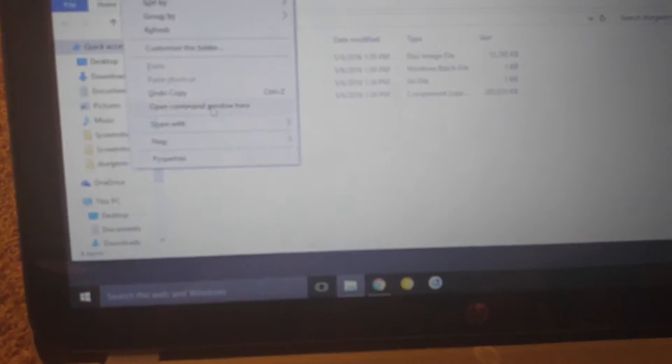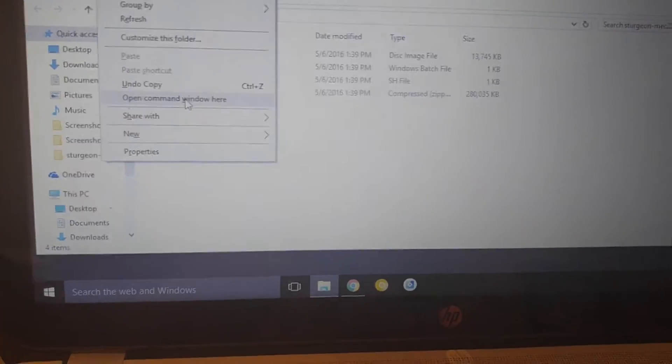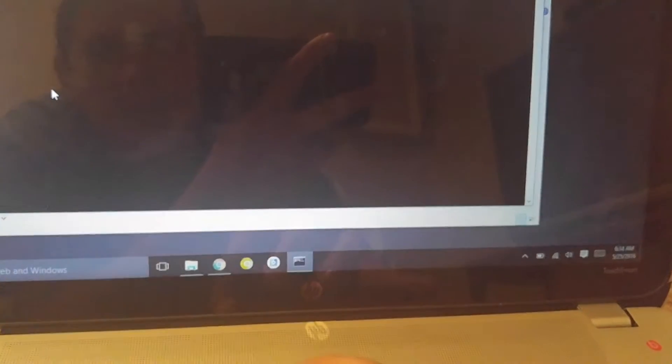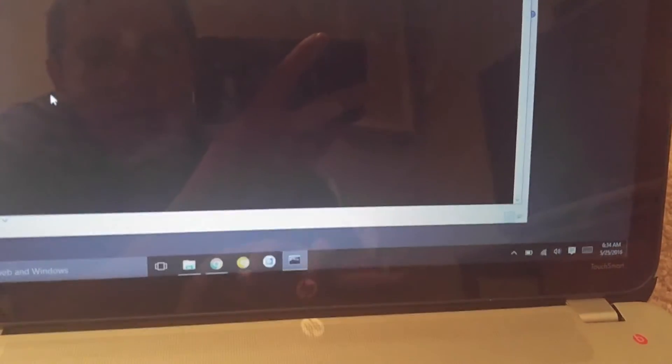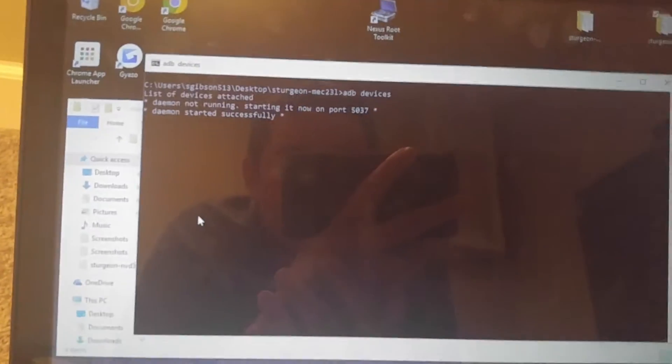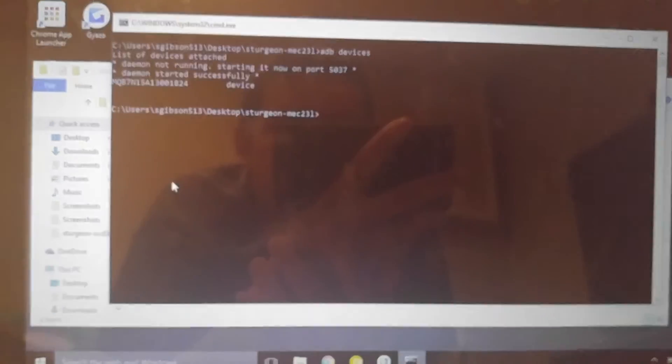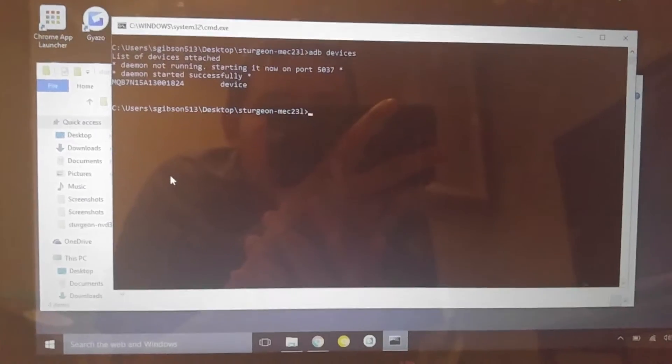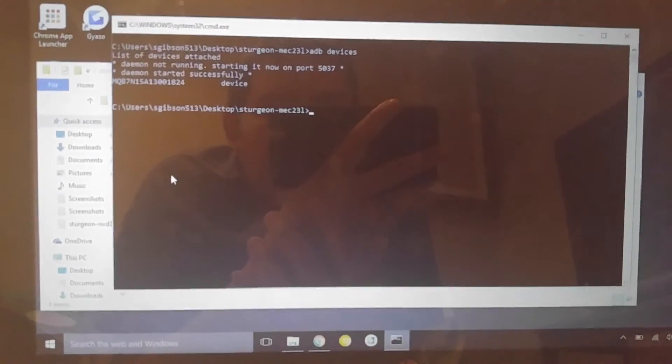ADB devices. Since we're returning back to stock, I'm going to assume you guys already have all the drivers and everything installed, so we're just going to skip over that. We've got serial number device connected.